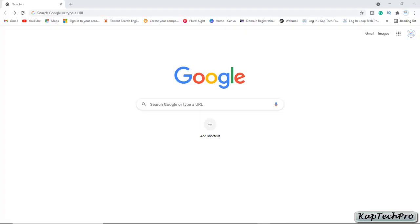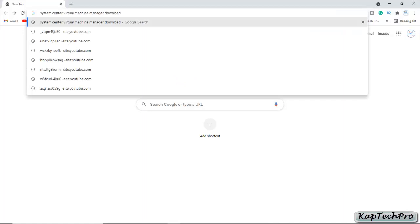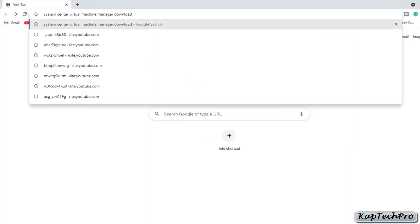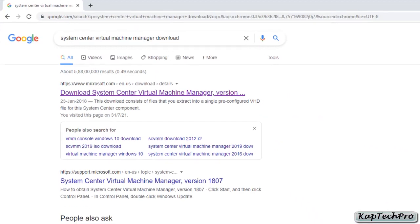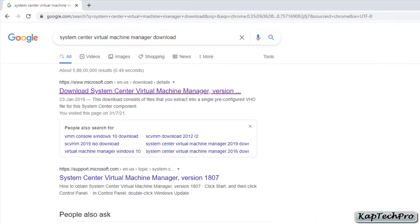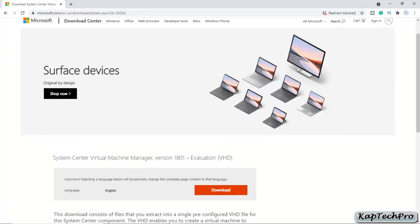To download a pre-configured virtual hard disk of SCVMM, you simply need an internet connection. Go to a browser and enter 'System Center Virtual Machine Manager download', then click on the first link which is from Microsoft to download System Center Virtual Machine Manager.